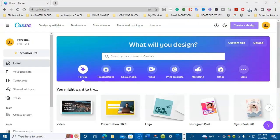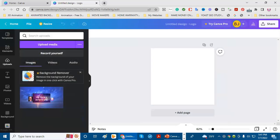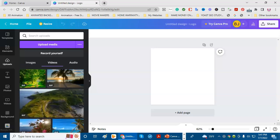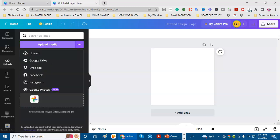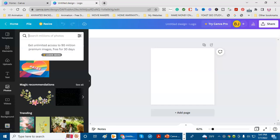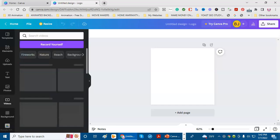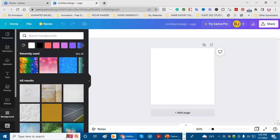Here we are on the Canva website — we're going to create a logo. You can upload your own images, your own videos, your own audio. The upload media is from your computer, from Google Drive, Dropbox, Facebook, Instagram, or Google Photos. You can add text, headings, subheadings, glow, shine. You can add photos — they have millions of photos, just search for what you need. They also have videos; you can add one of their videos or their backgrounds.